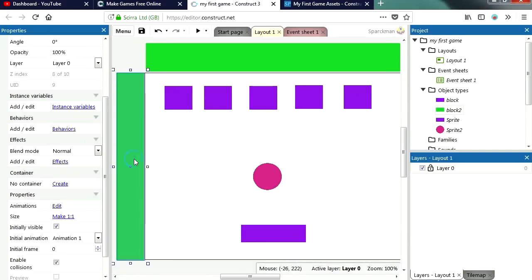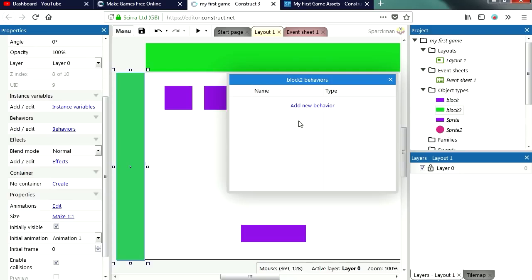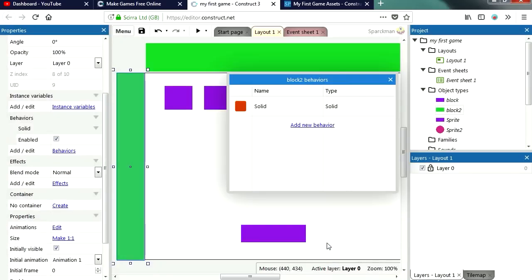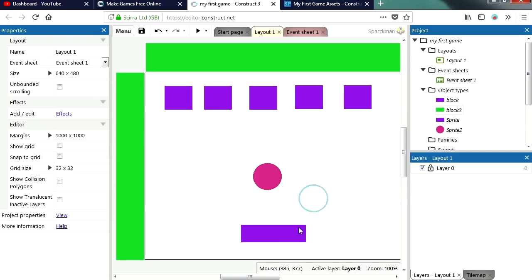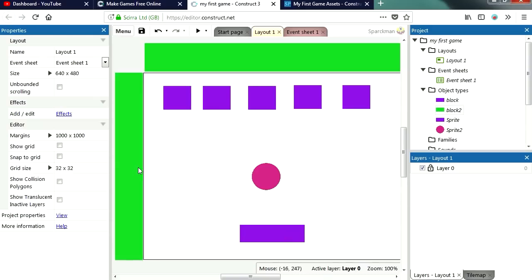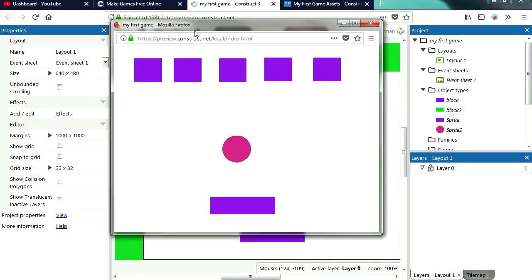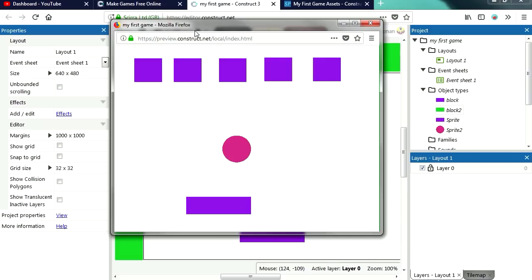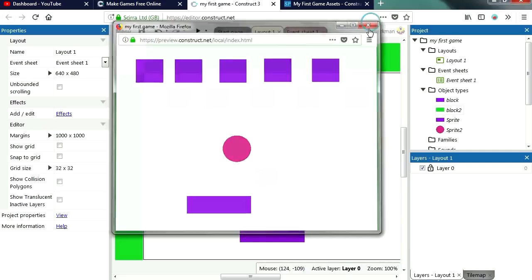So let me add a behavior to this and we're going to make this a solid object. Okay now because this is now a solid object when I run this, I cannot leave the play area. Whoa that's so cool, so easy.